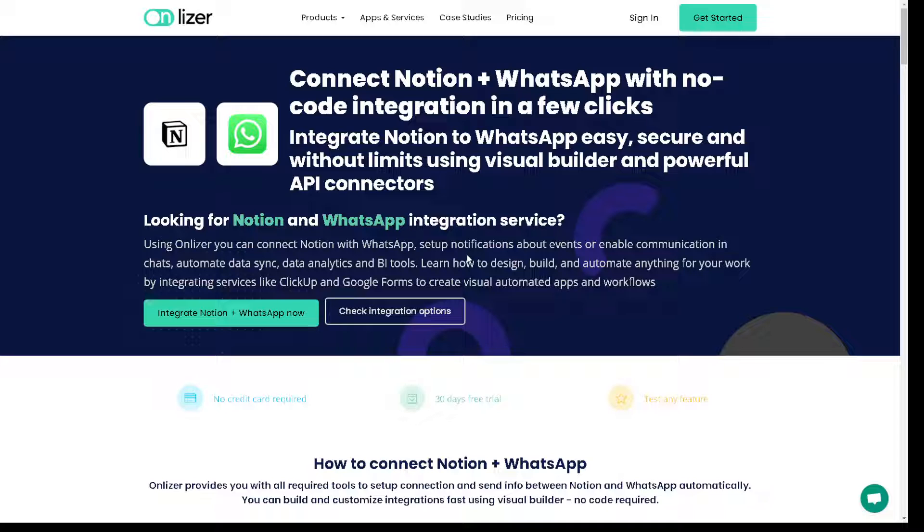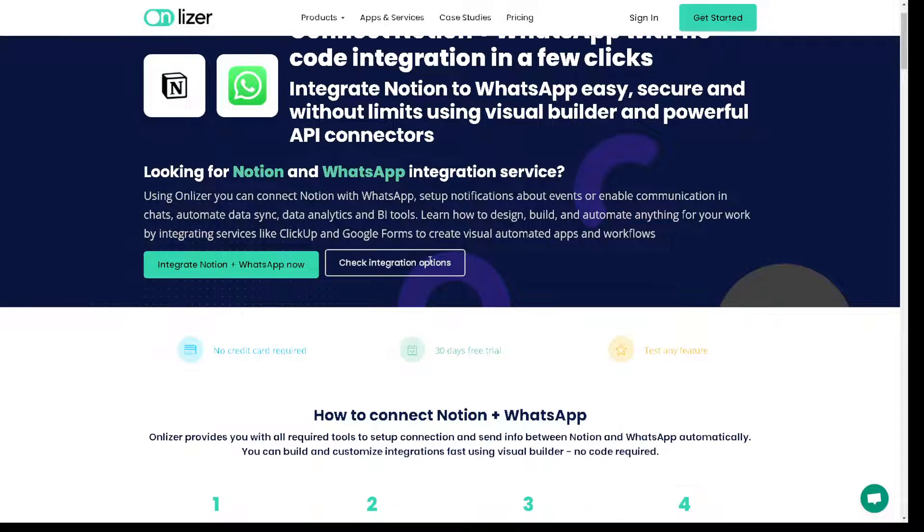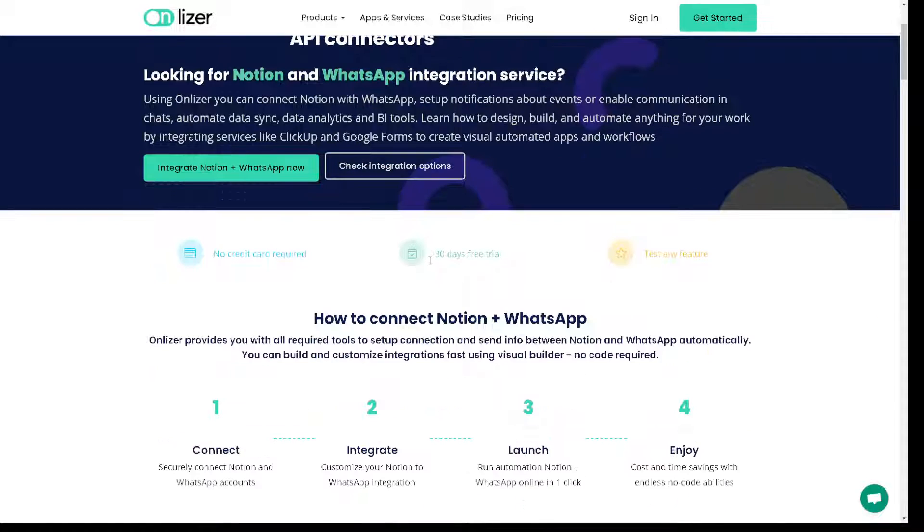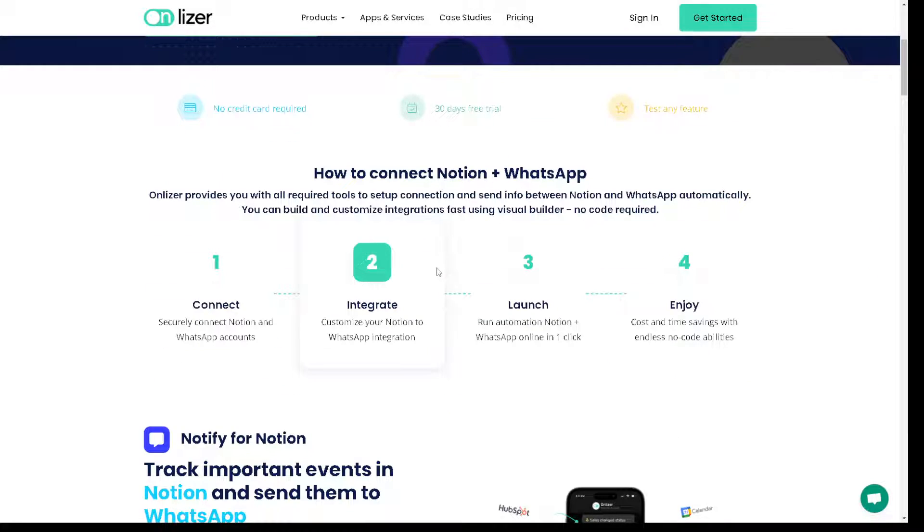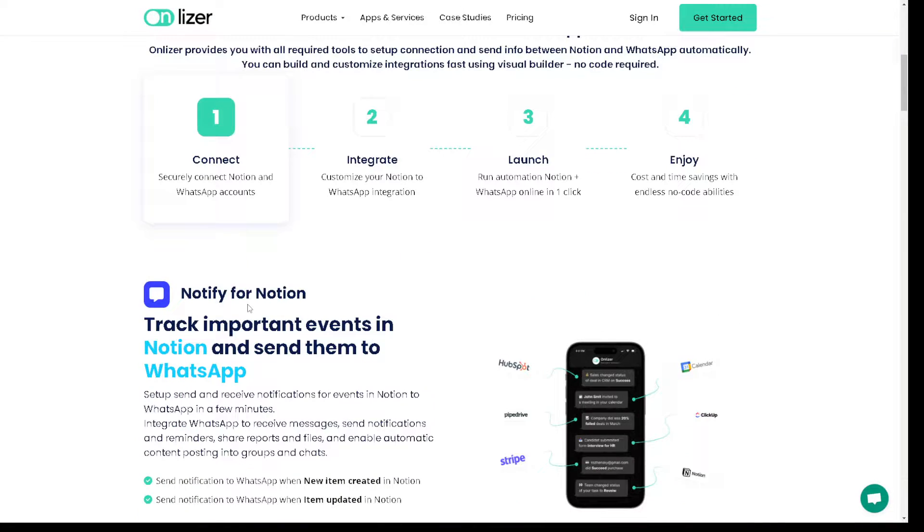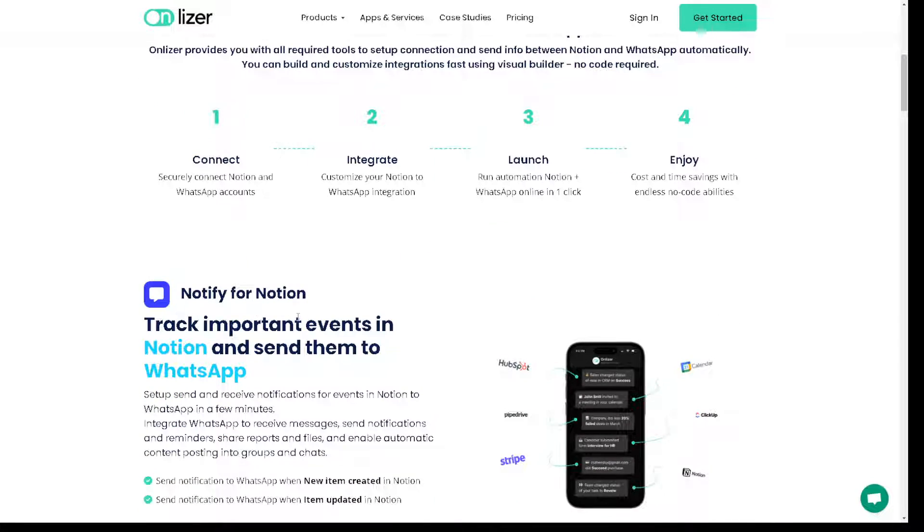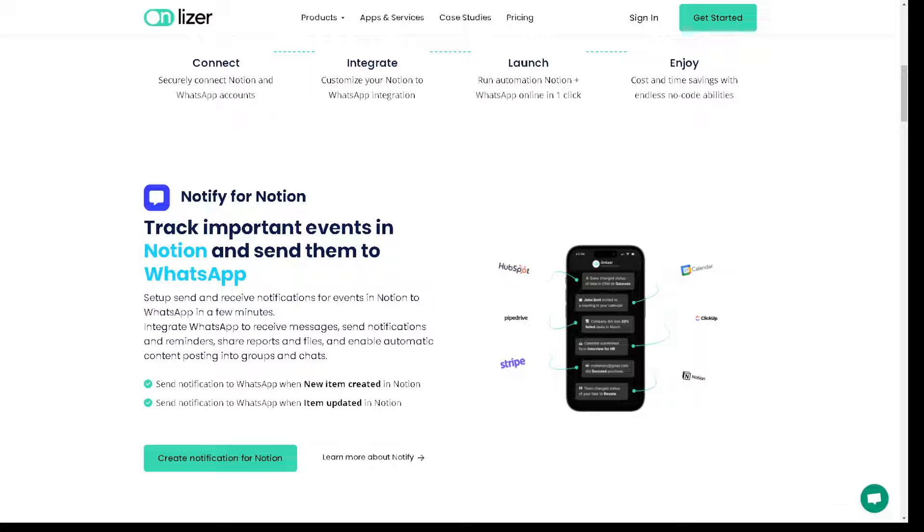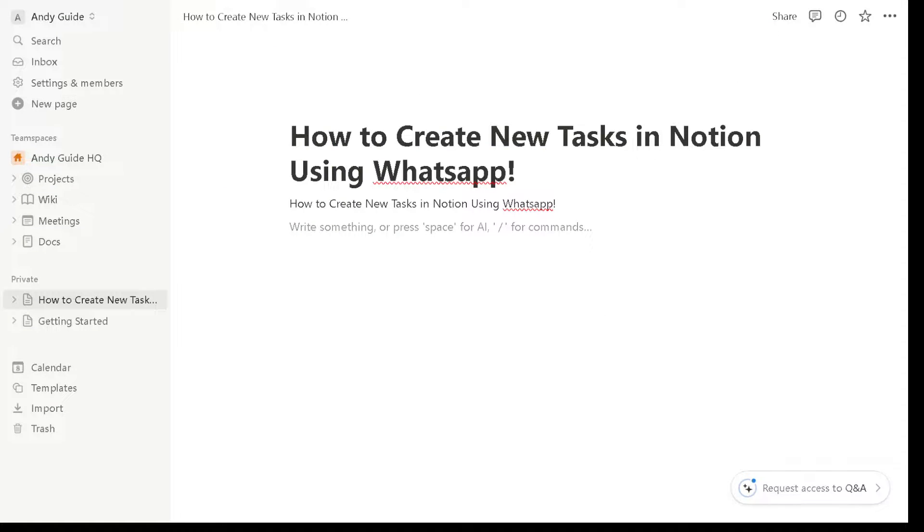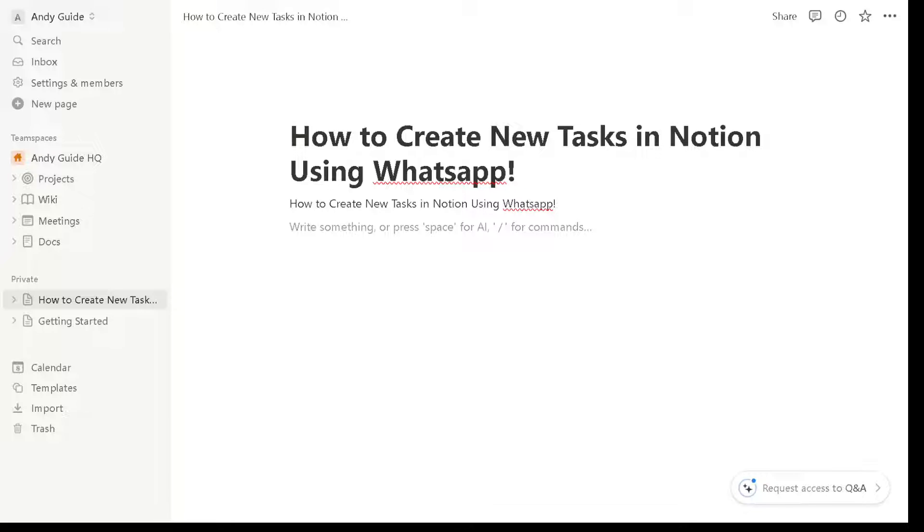Just sign in and get started and just follow the on-screen instructions and you are all set. It's very easy and straightforward. As you can see, it's a step-by-step guideline and you won't be having problems using Lizer. And that's basically how you create new tasks in Notion using WhatsApp. Thank you so much for watching. We will see you in the next one.